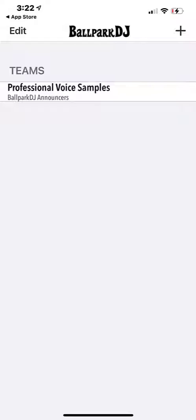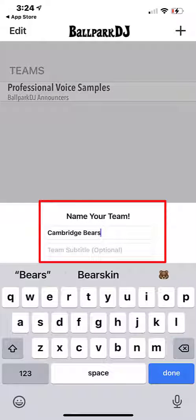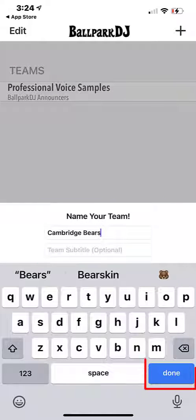To create a new team, open Ballpark DJ and click the plus button at the upper right. Then add your team name and click the done button.